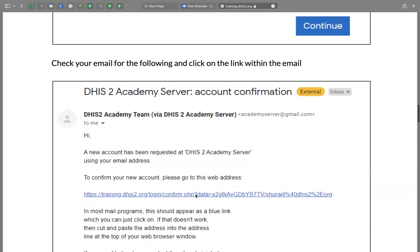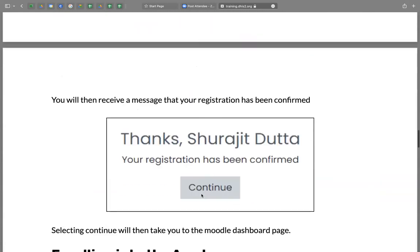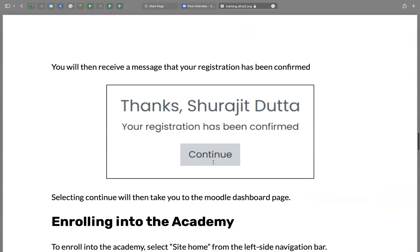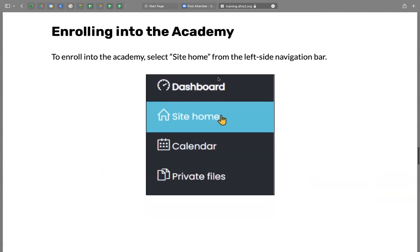email on your given email account for activation. Please click this link on the email that you receive.